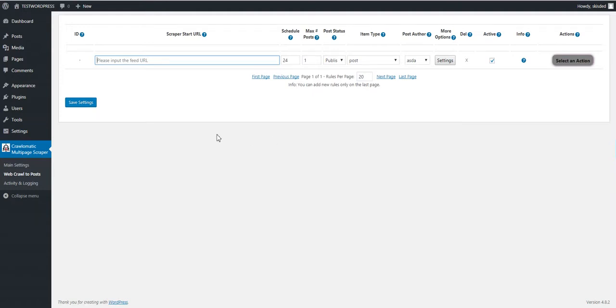Hello and welcome to a new video where I will show you my latest update for Crowlomatic and what feature I have just added to it.